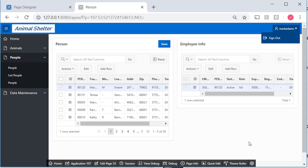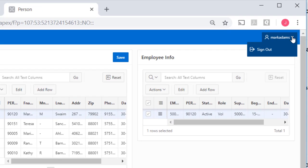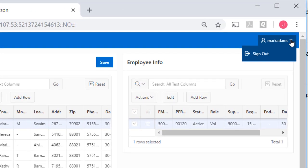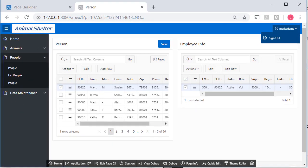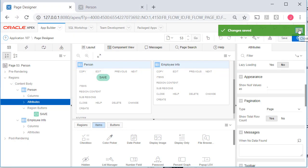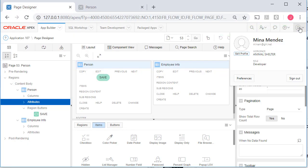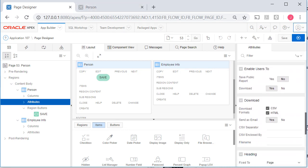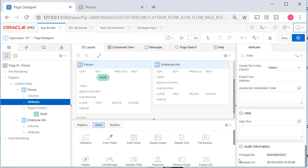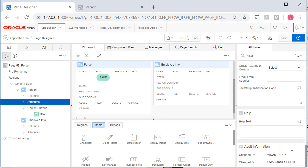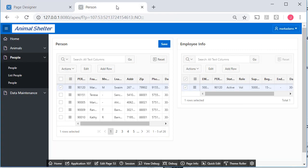So think about this. I'm now logged into the application as Mark Adams. As a designer, I'm still Mina Mendez. And if I haven't shown you before, let me just scroll down here real quick. Anytime Mina Mendez makes a change, her ID and the date and time are captured here. So we have ongoing auditing that tracks things that have been done in the application design. So I'm Mina Mendez here. And I'm Mark Adams, notice up here. And when I'm logged into the application itself, not into APEX.